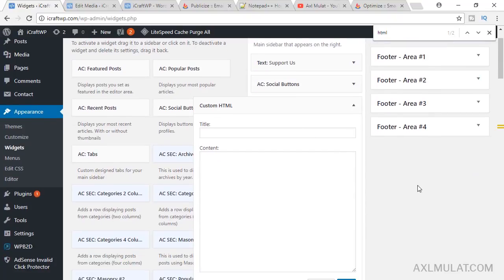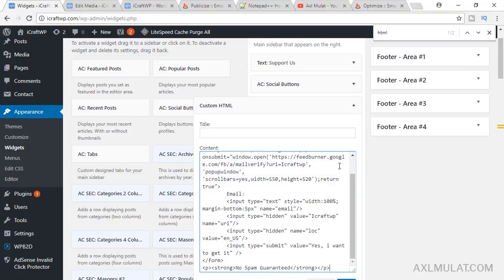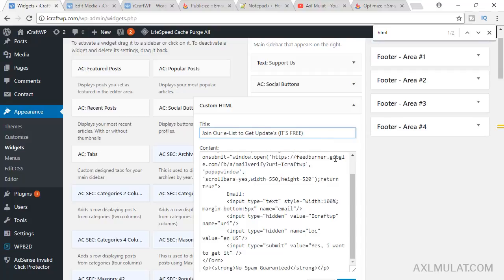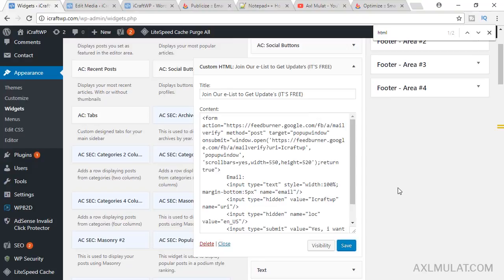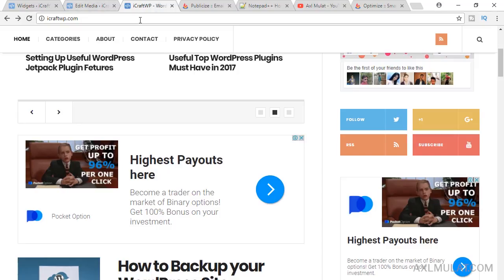Paste the custom HTML. This is the new update on WordPress. Paste the form and I'll add a text here. This is the text: join our list to get updates, it's free. Hit save and let's reload now.